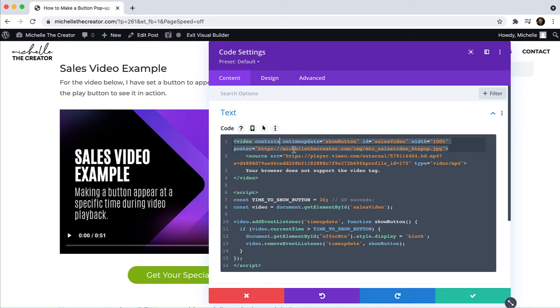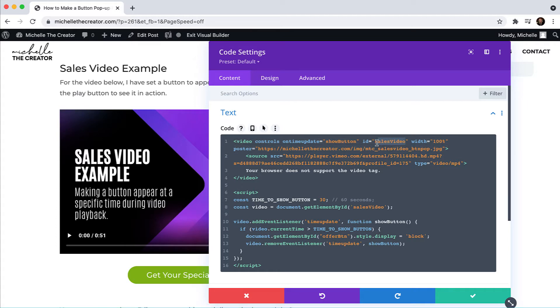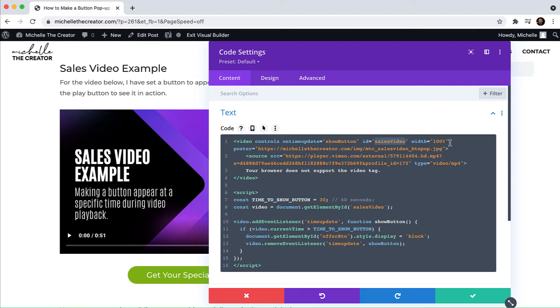And then we are identifying a function here and the function that I have down below is going to be called show button. And that's going to be attached to this ID. So you can name the ID anything that you want to. You just got to make sure that it's correct in both places down in the script and on your video tag. For this example, I'm using sales video.